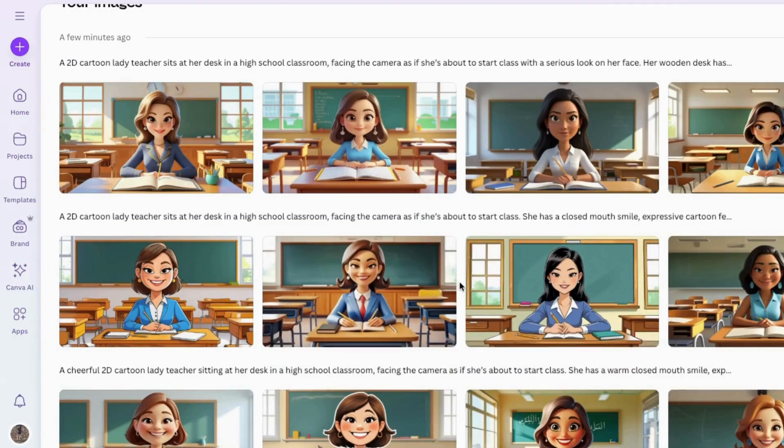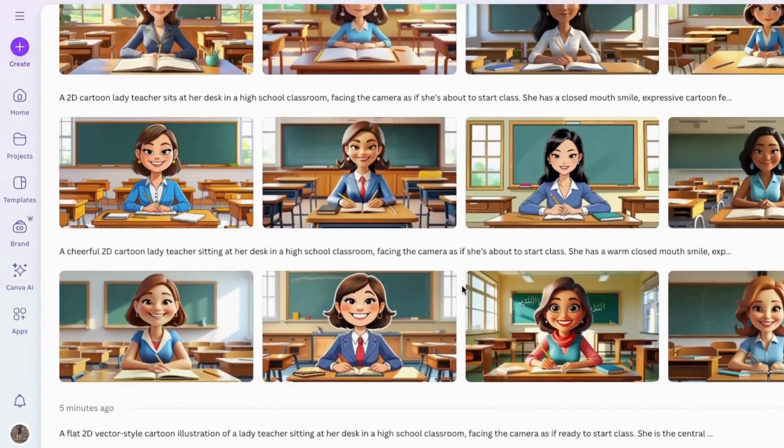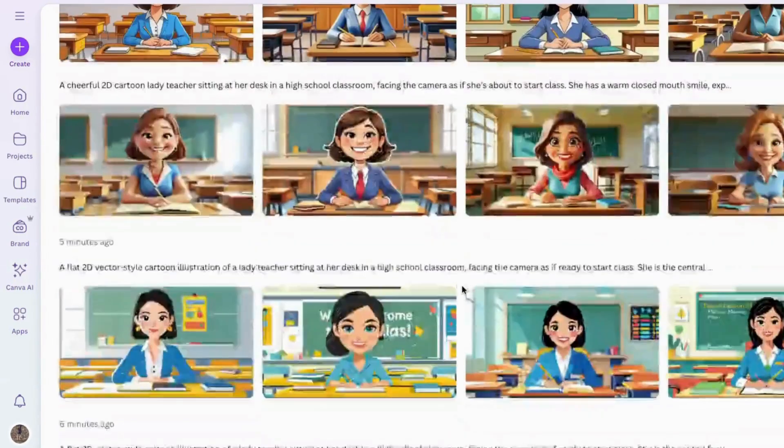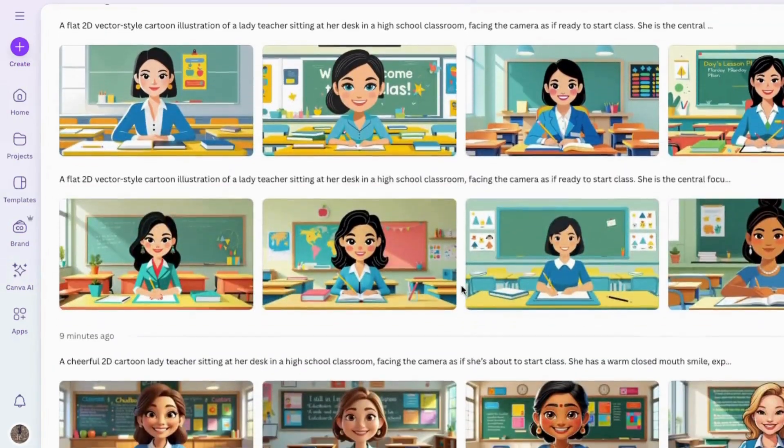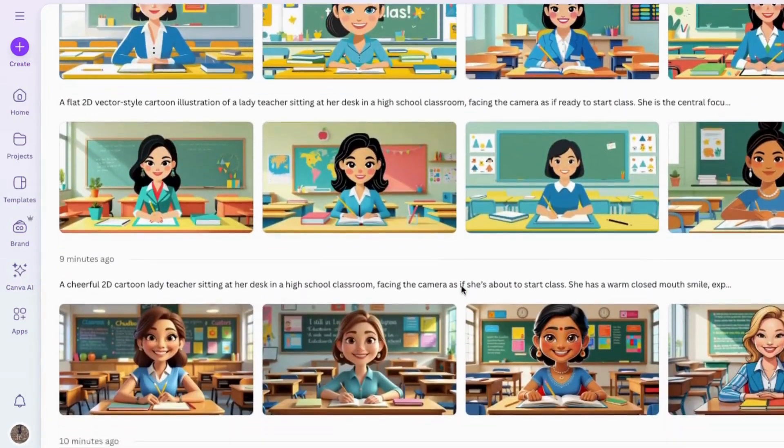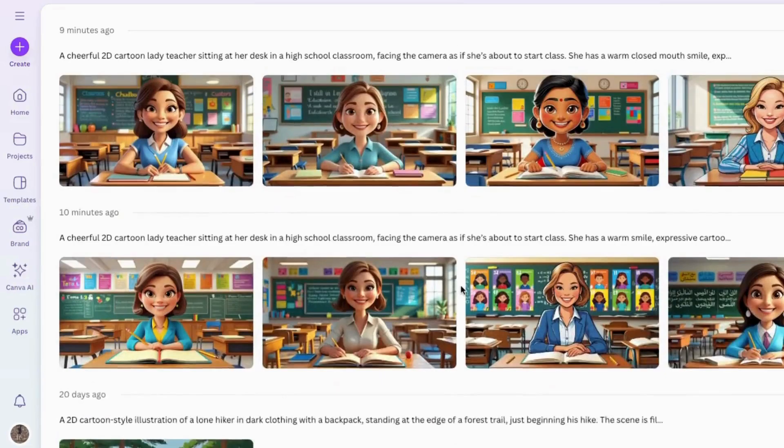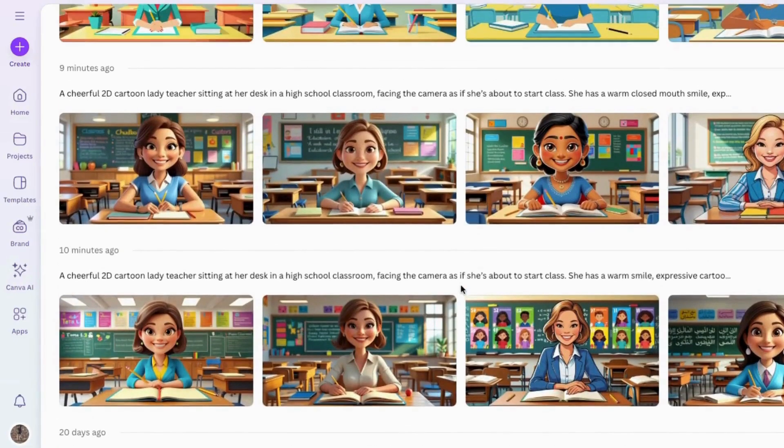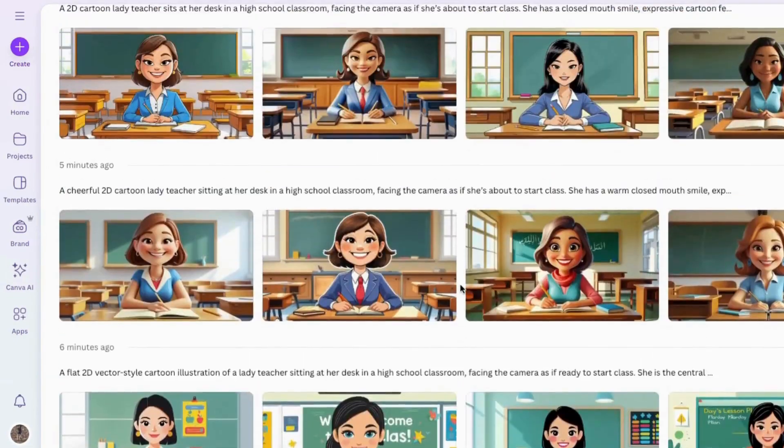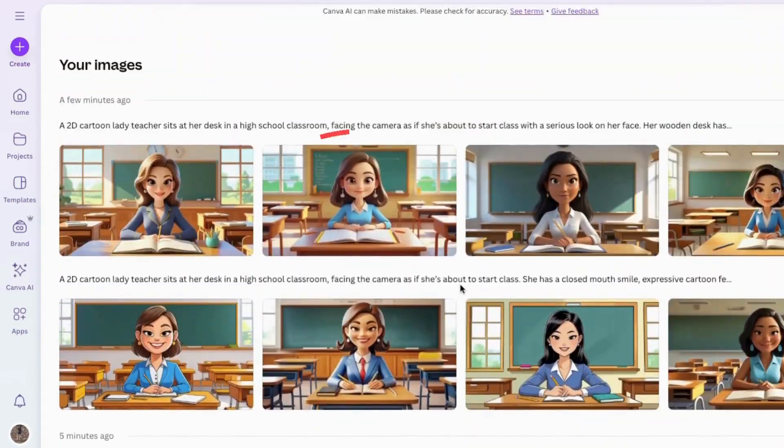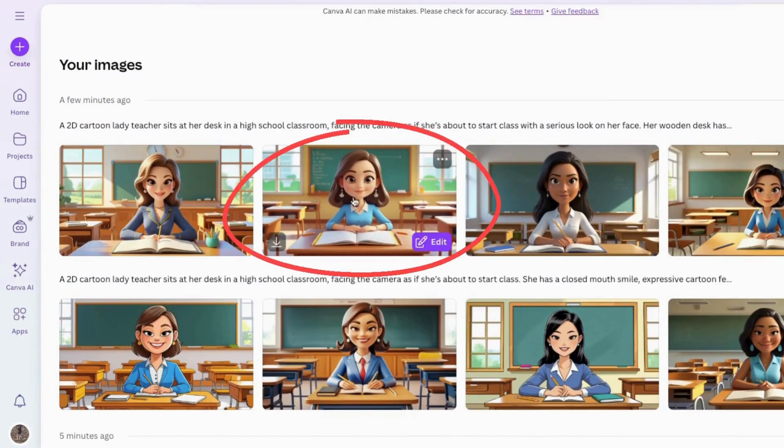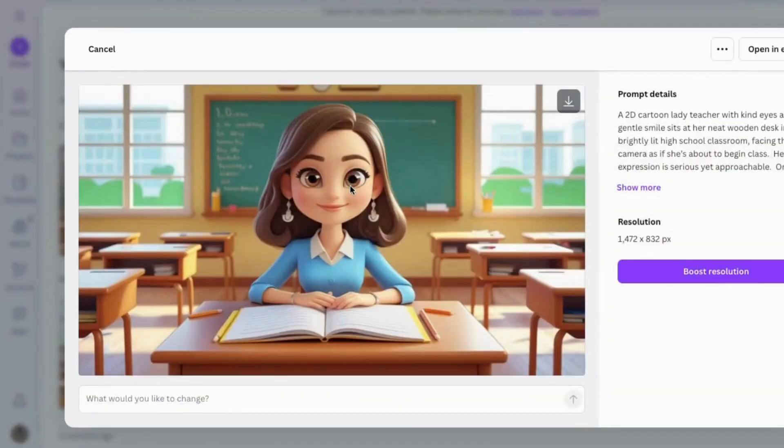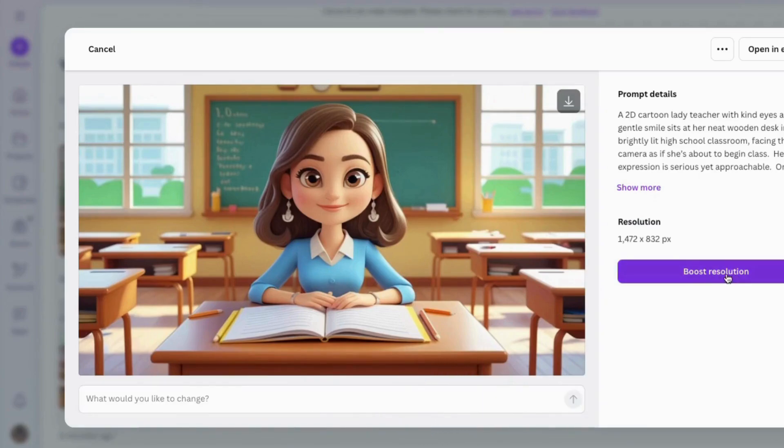Let me show you a few examples that I've already made. I experimented with a few different styles. Basically, I wanted to make a cartoon teacher who's sitting at her desk getting ready to start teaching the class. I think out of all of these, the one I'm going to use is this one. If you click on it like this, you'll see a few other options. If you wanted to make changes, you could just type in what you wanted to do there and then redo it. But for right now, I'm just going to upscale it.